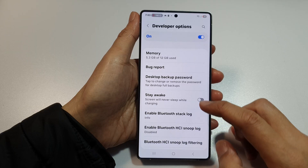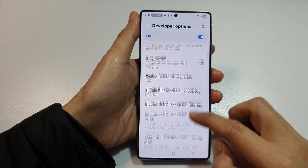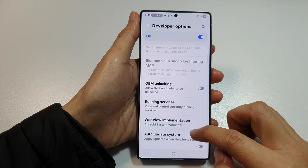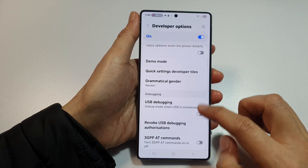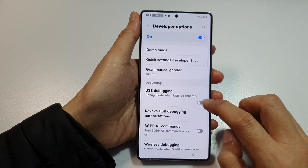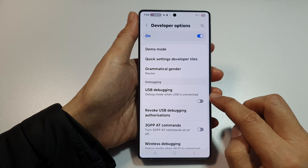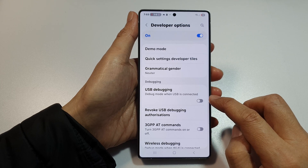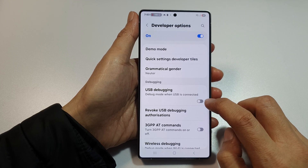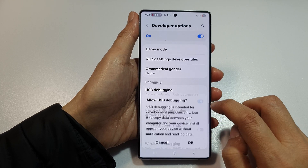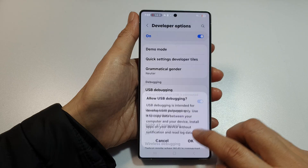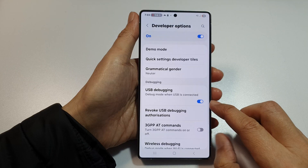In here, if we scroll down to the debugging section, this time it is not grayed out anymore and is now active. You can then turn it on or switch it off as needed.